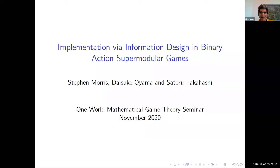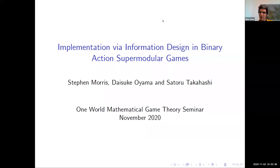I counted 79 PhD students, which is many more years than I have. So Stephan, we say in Hebrew, I hope you reach 120 students soon. Anyway, today Stephan will speak on implementation via information design in binary action supermodular games. And Stephan, the Zoom room is yours.